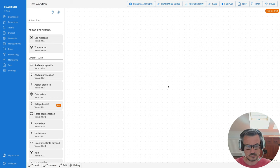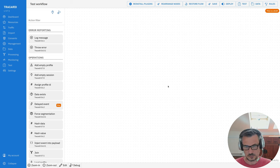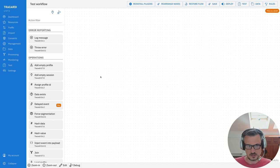Hello, this is an introduction video for people who want to start working with the Trocardi workflow. I will show you some principles of how to work with the workflow and what you can do with it.